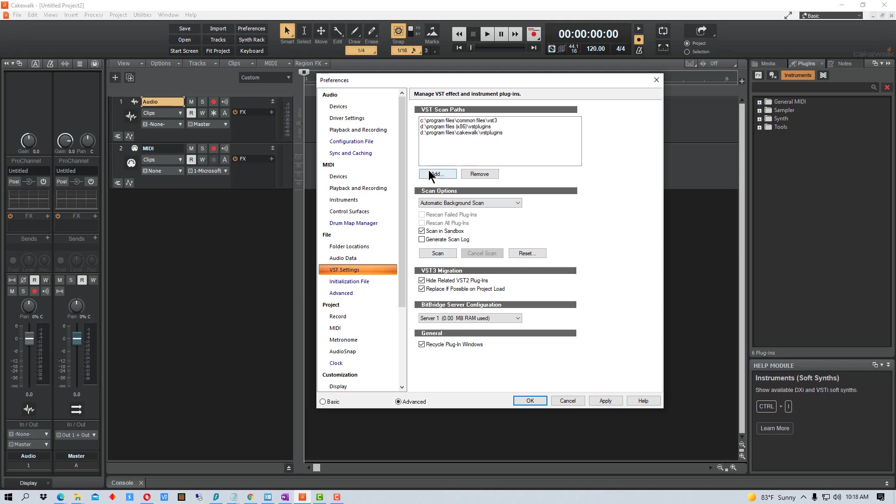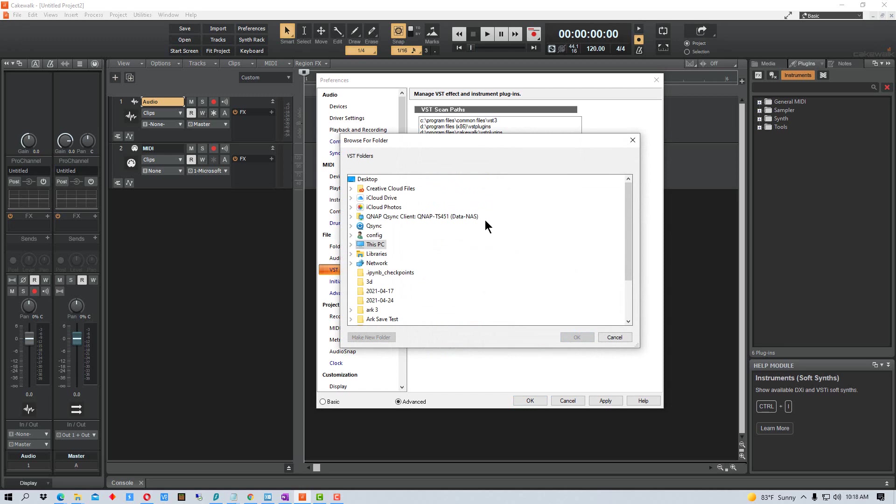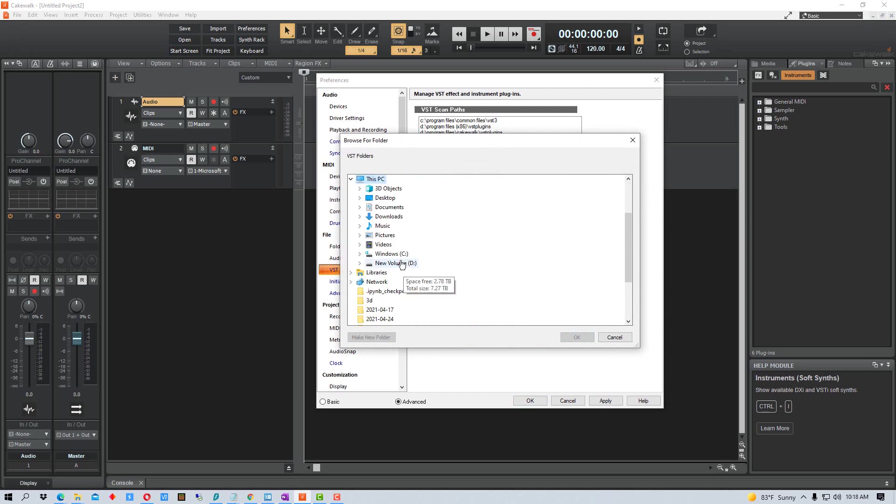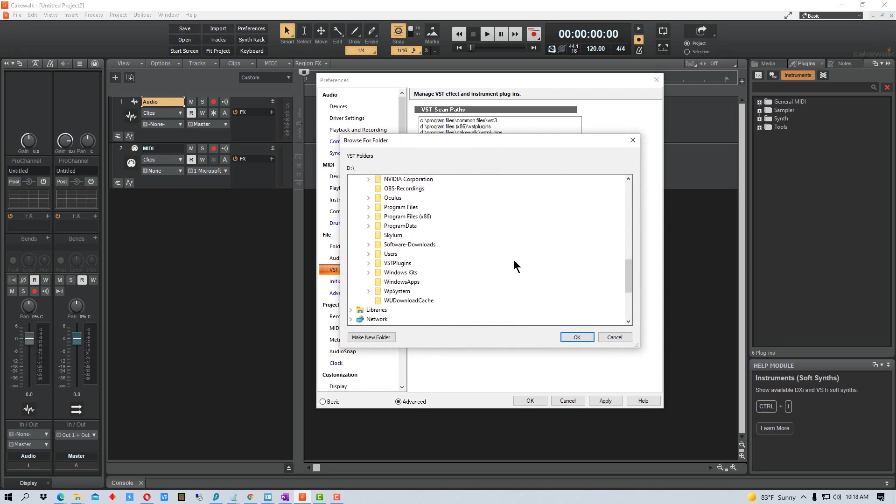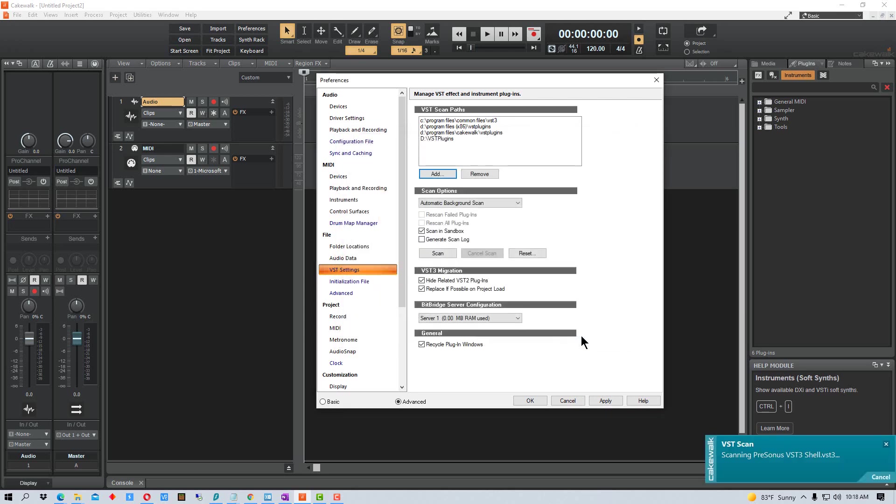So we're going to add right here and I'm going to go to my PC and I have a directory that I have here called VST plugins on my D drive. And I'm going to add that. And you can see down here at the bottom corner, once I add that, it scans it.